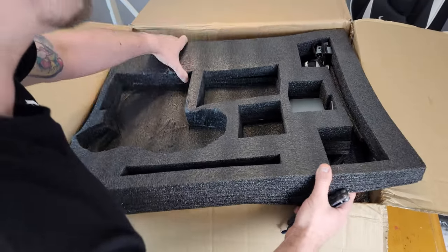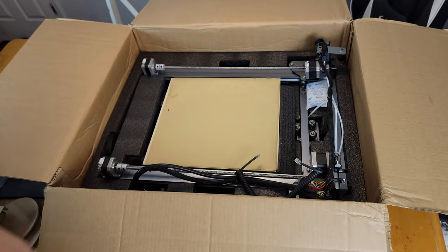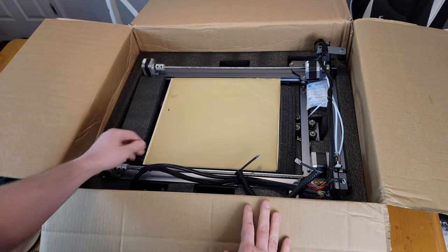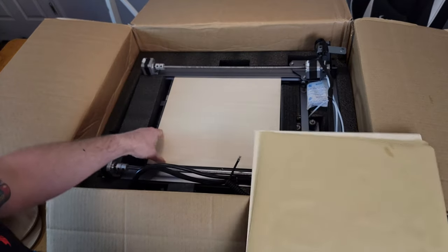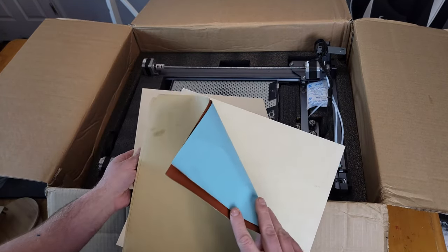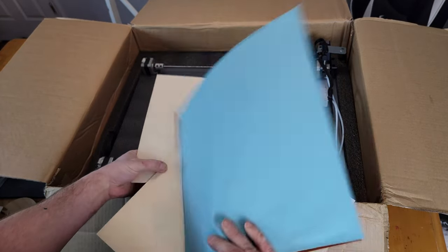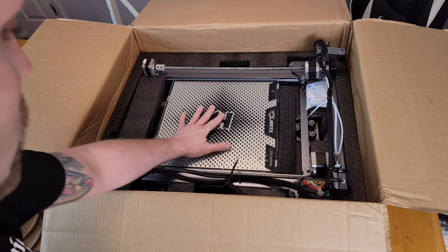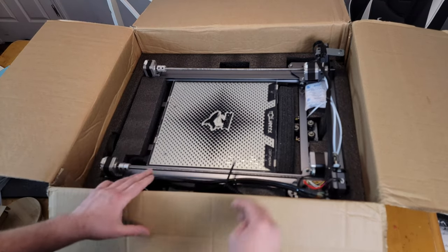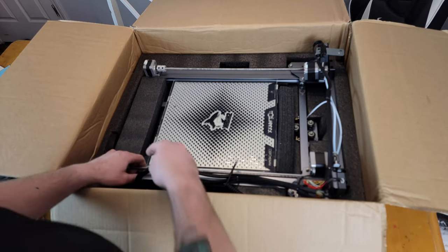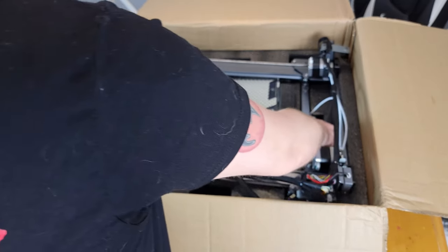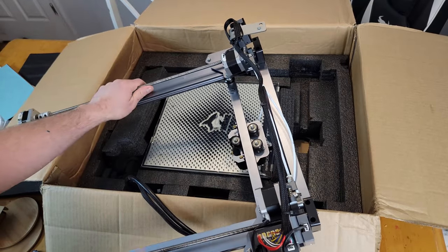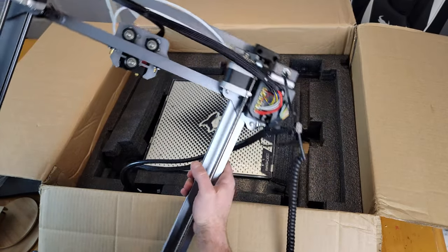All right, now here we got a couple pieces of leather and some wood to laser. Very cool. Nice glass bed here.